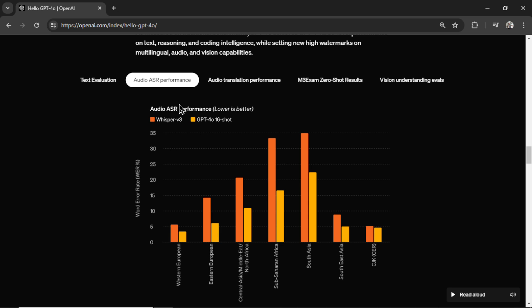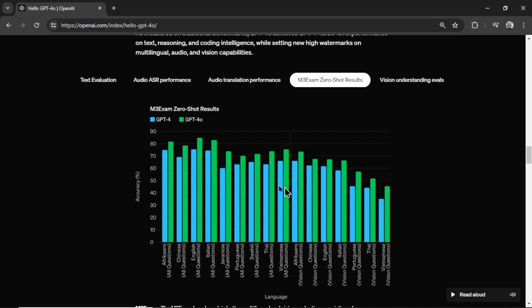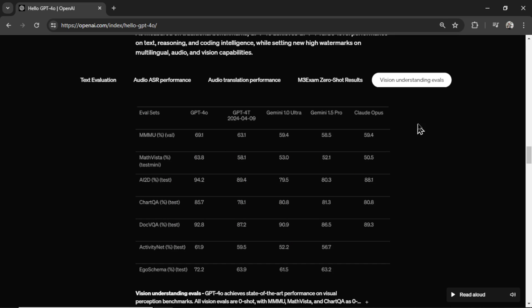For audio ASR, it compared itself against their old model Whisper version 3. They're saying lower is better, the right bar has outperformed. For audio translation, it's beating all the models. I'm not too sure what this test is, M3 exam zero shot, but GPT-4 Omni outperforms GPT-4 and Envision understanding evaluations. It performs the highest on each of these tests.